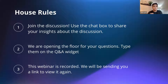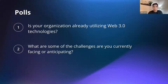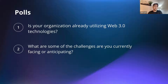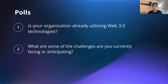Before we dive in, we want to get to know you more. We're launching a poll on your screen to get a sense of where you're coming from. The first question is: is your organization already utilizing web3 technologies? Whether your company is already using web3, working on it, or has no plans — please share your insights in the poll.